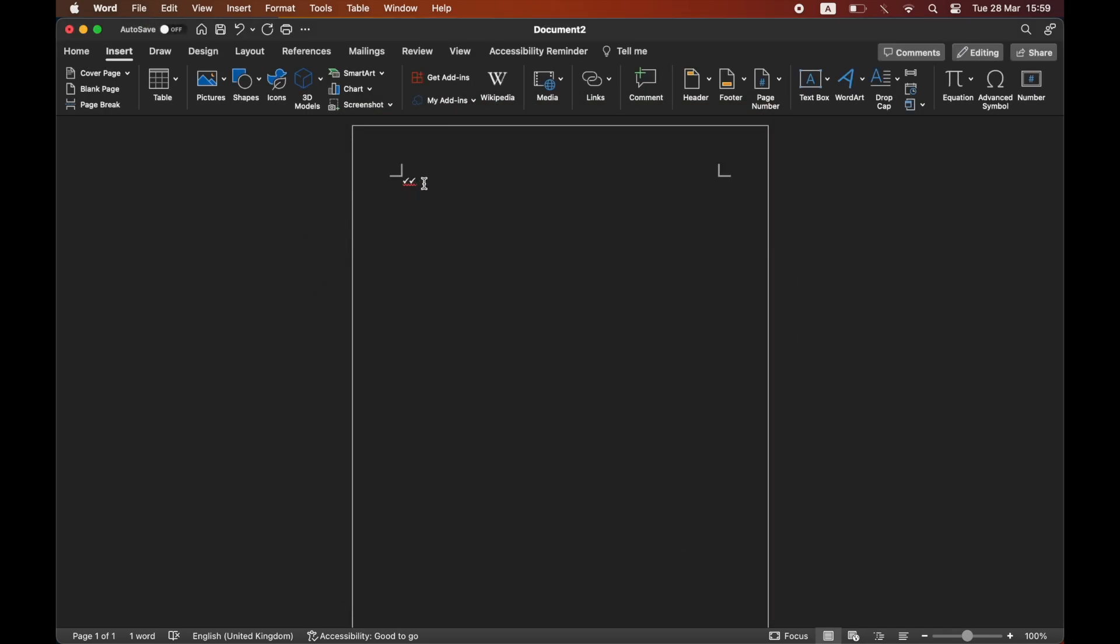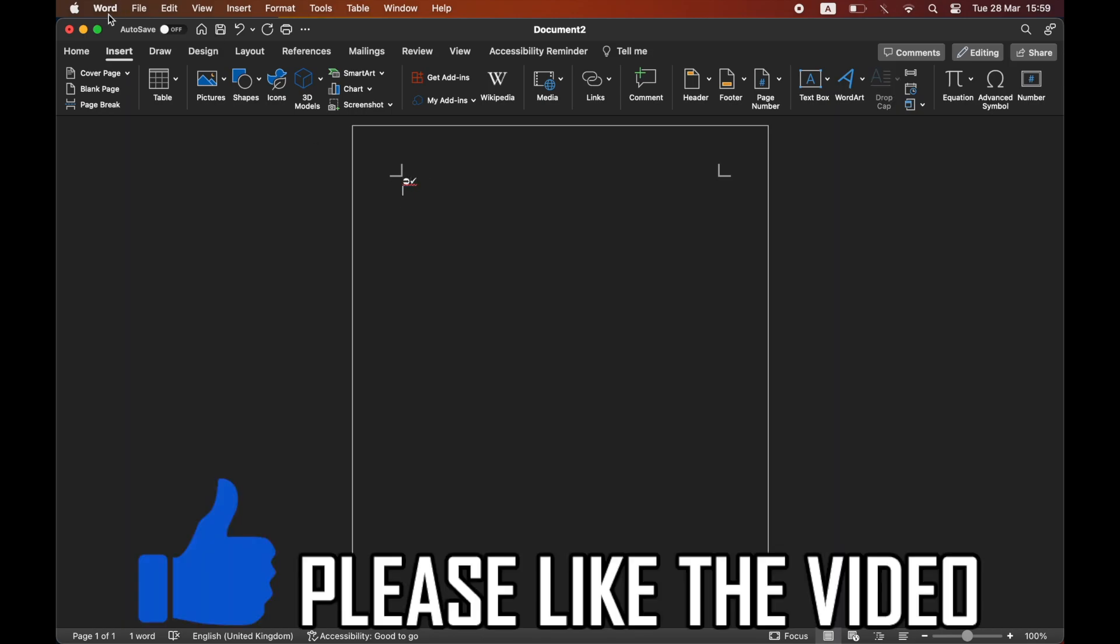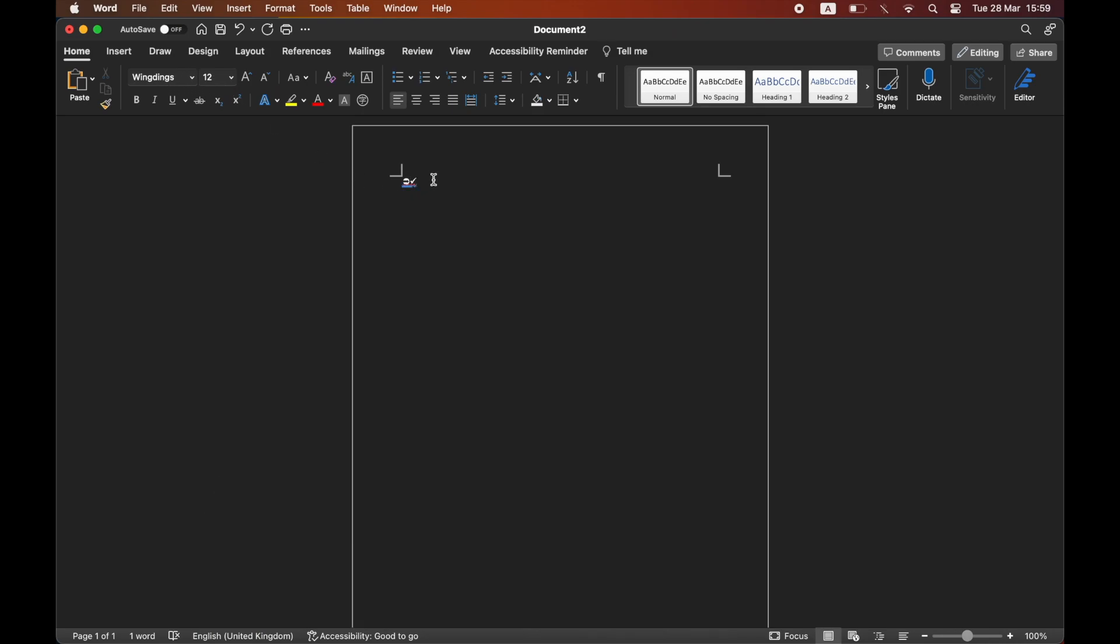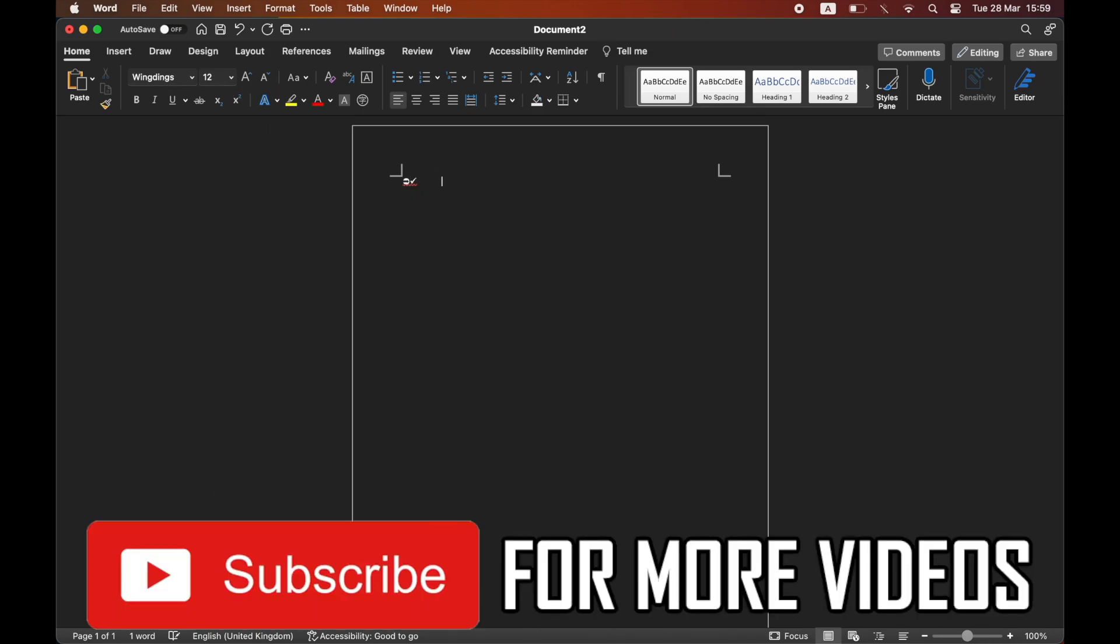Do be aware that if you change the font, it will change to something that looks a bit different. So make sure you keep the font as Wingdings when you use the tick mark, then you can go back to your original font afterwards. Leave a like on the video and subscribe for more helpful videos.